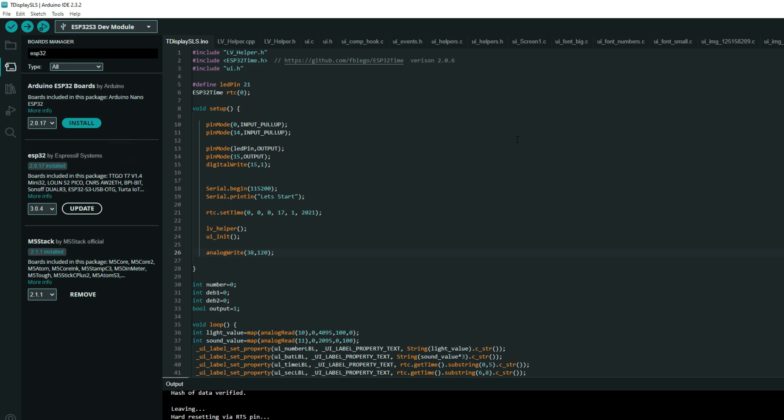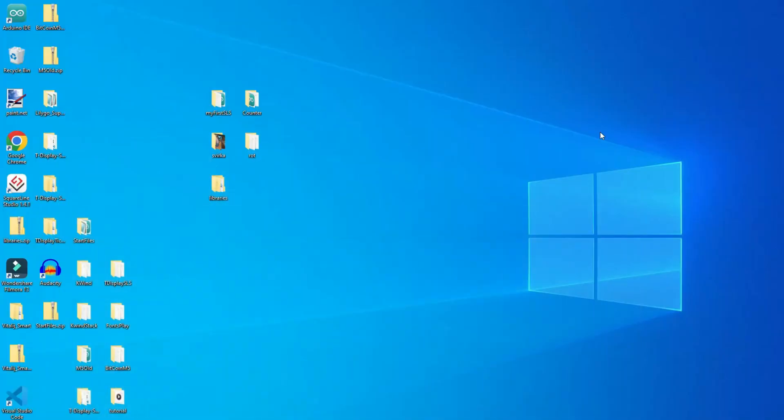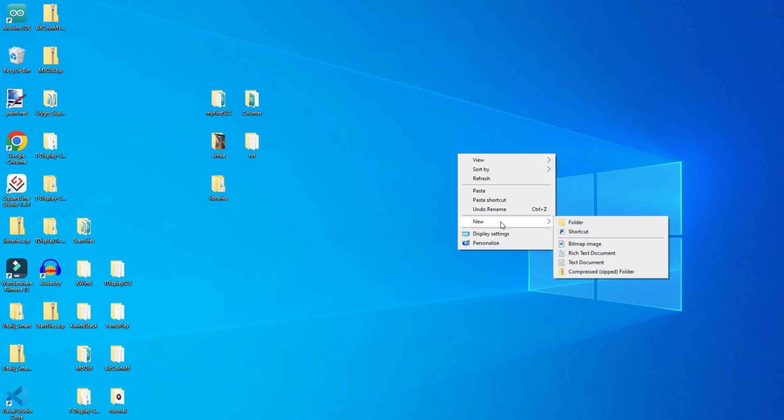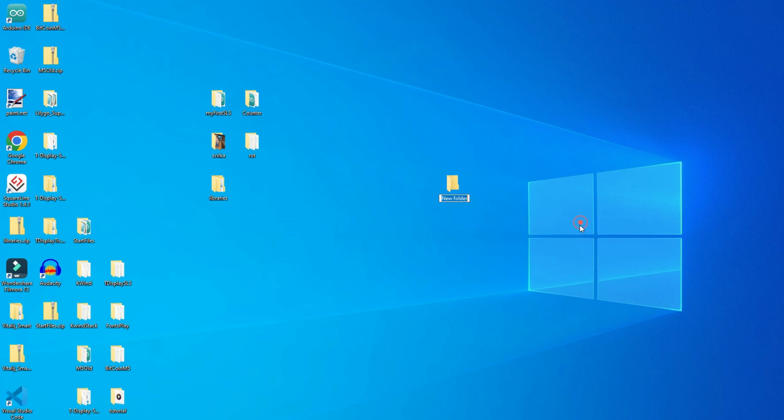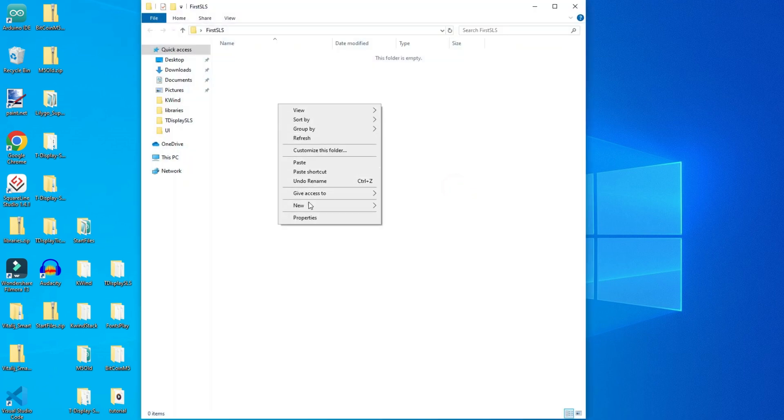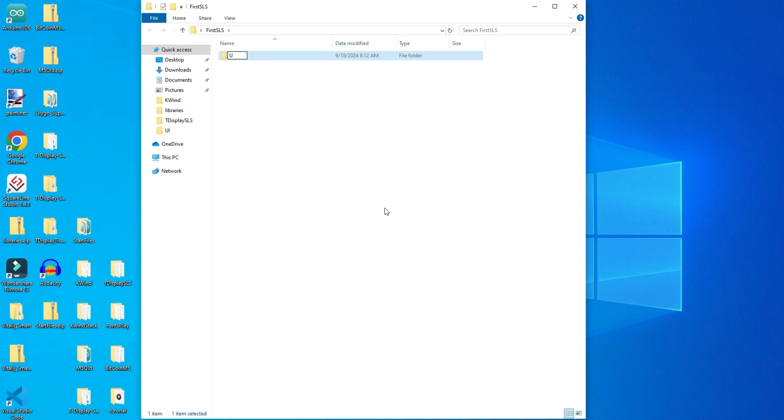Now, when your board is installed, you will need a folder for your project. I will make a folder on my desktop. I will call it FirstSquareLineStudio. Make sure your folder have the same name. FirstSquareLineSLS, capital letters. Inside that folder I will make another folder which will be UI. In that folder we will export our SquareLine Studio files.